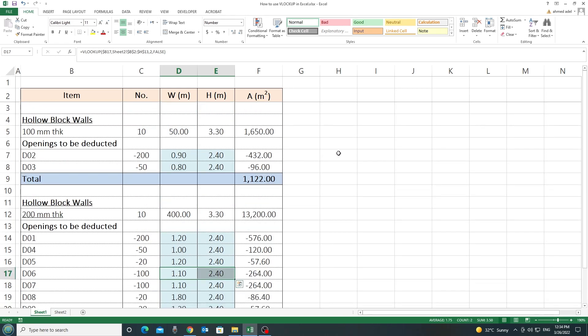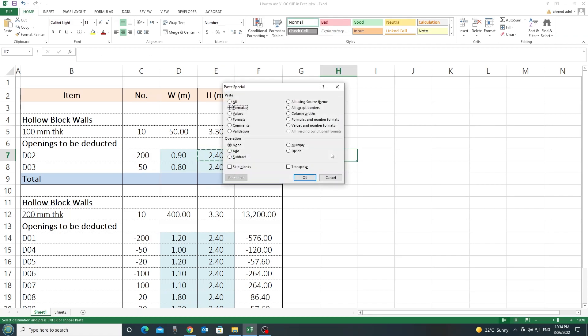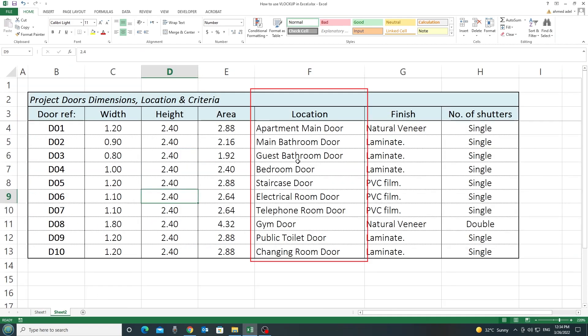Let's say now that we want to put here in this cell the number of shutters related to each door or the location of each door. So, what I want to do, I'll copy this formula and I'll paste it here as a formula. Paste formula here. And if I need the location, for example...